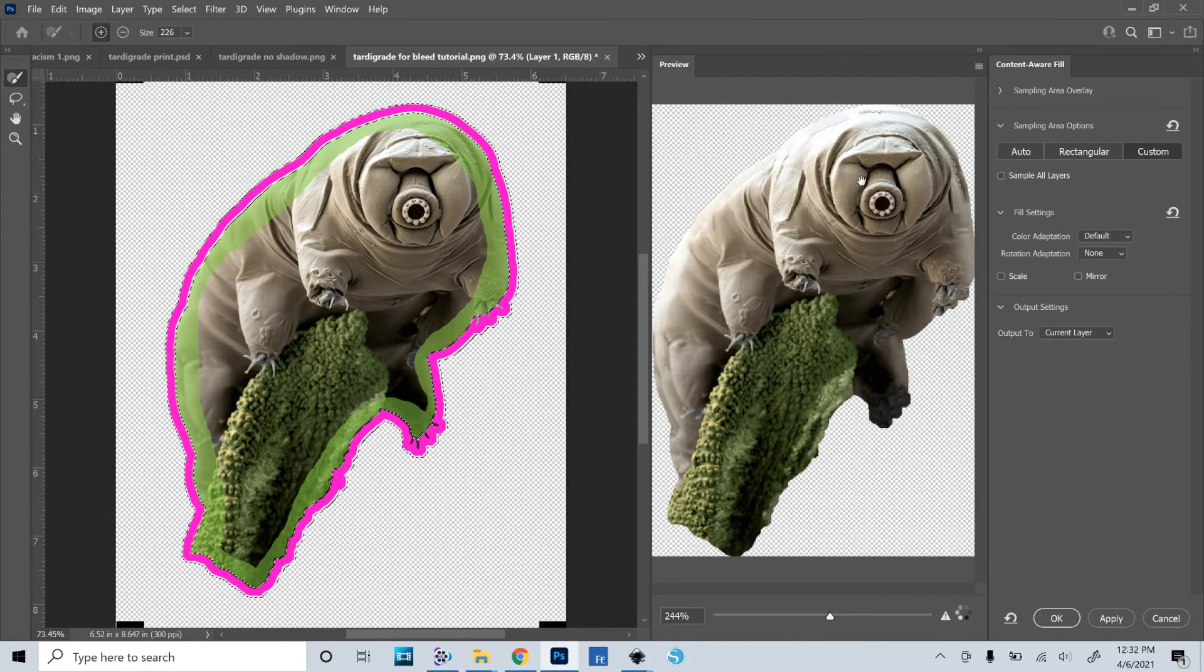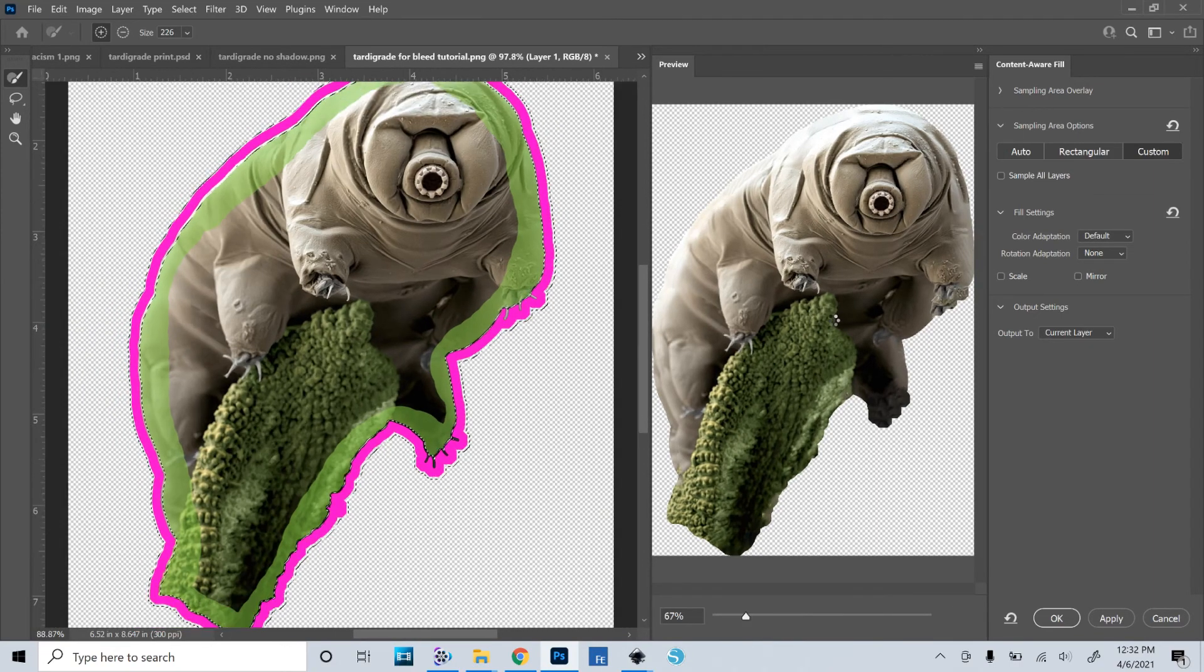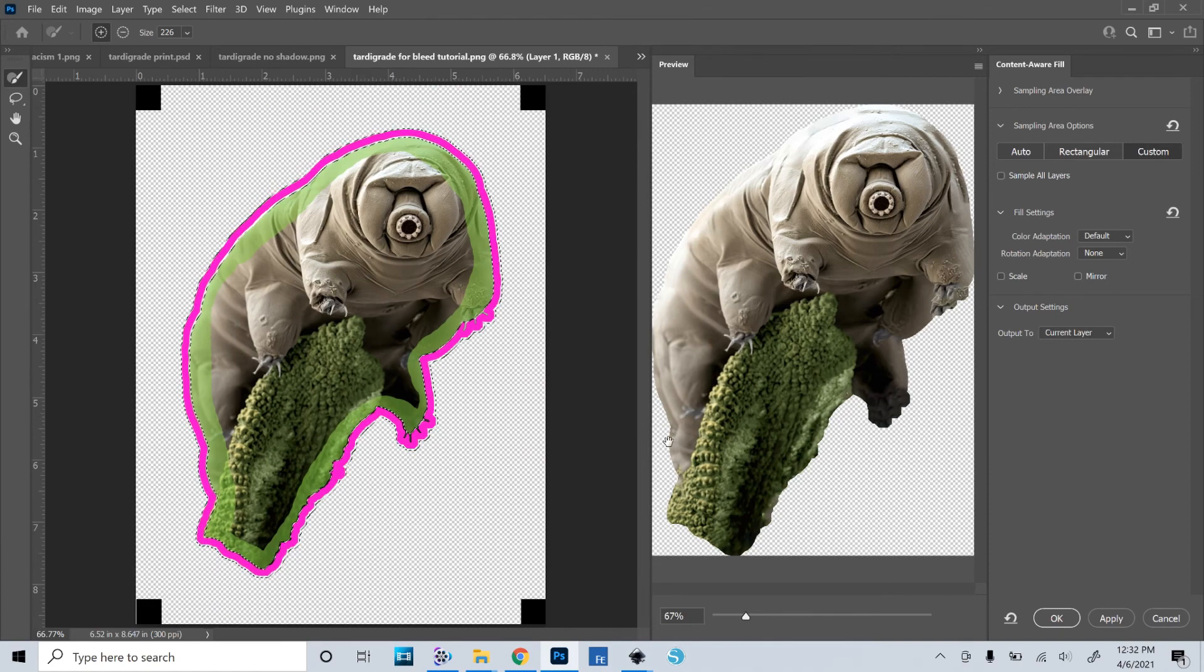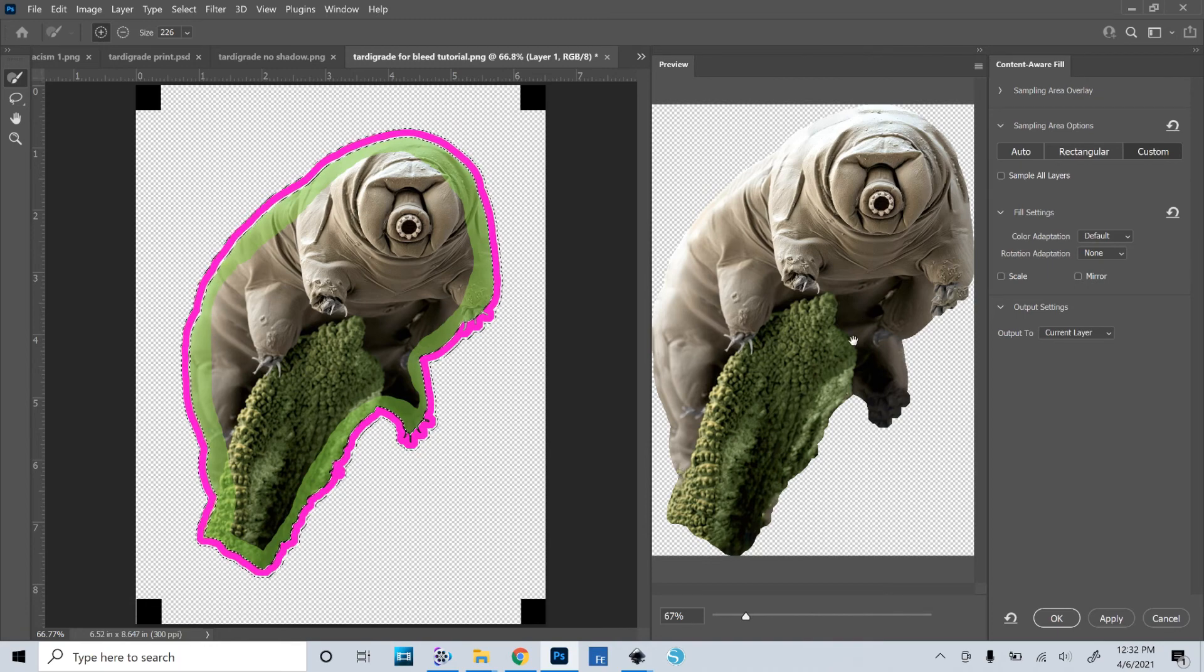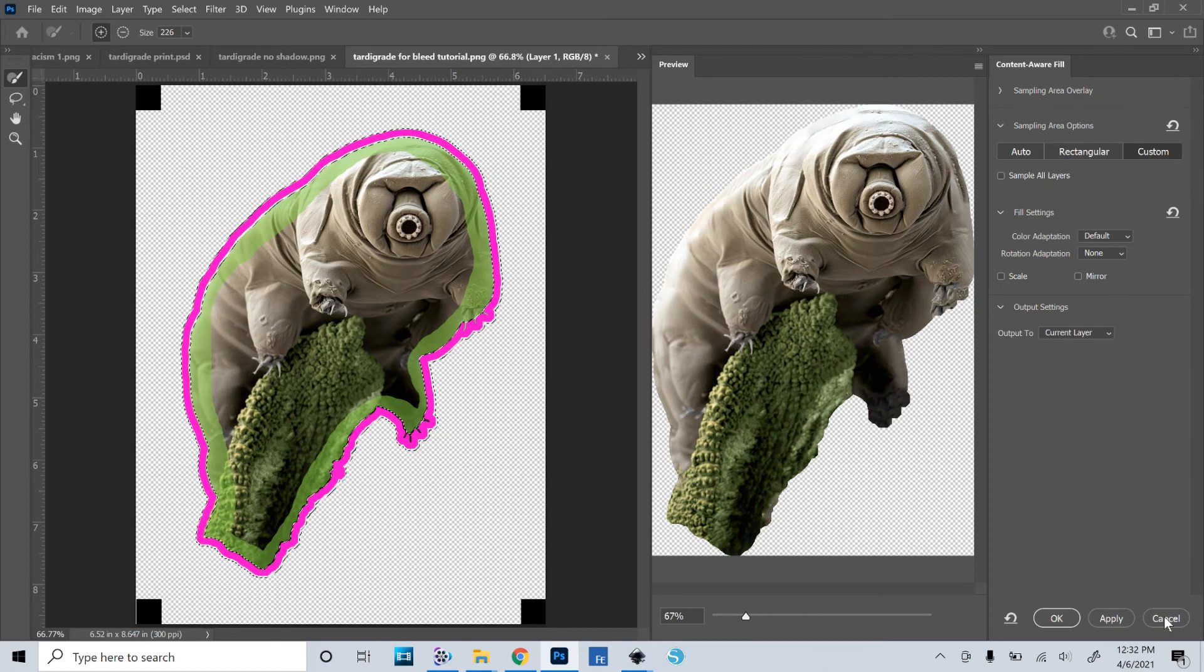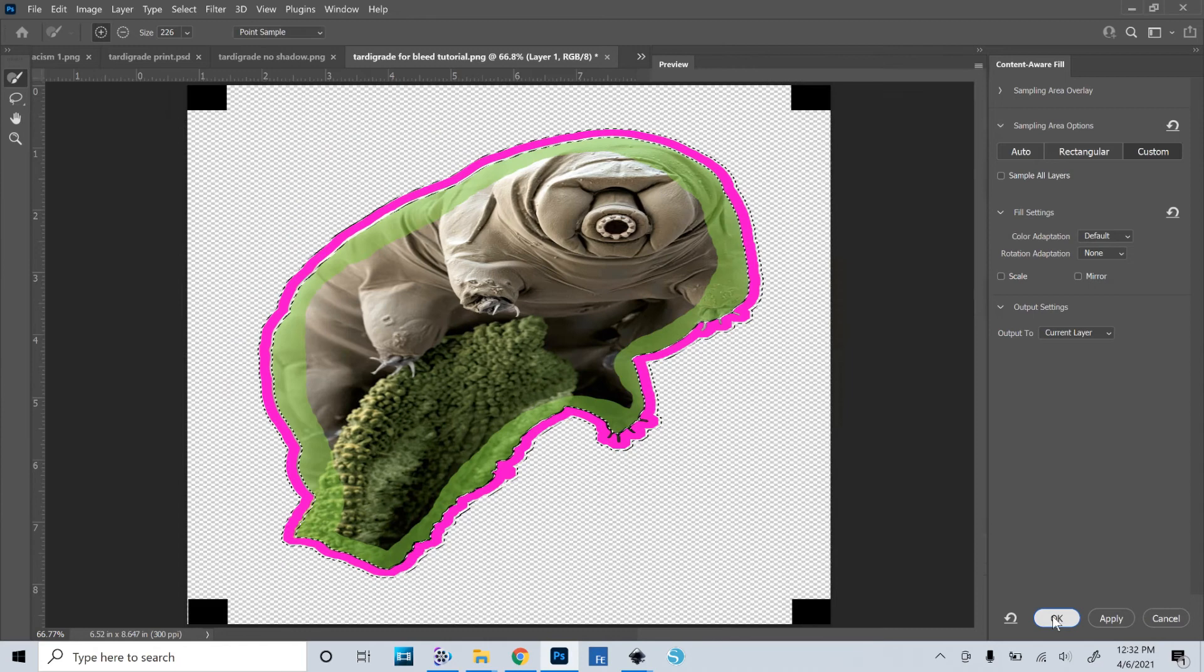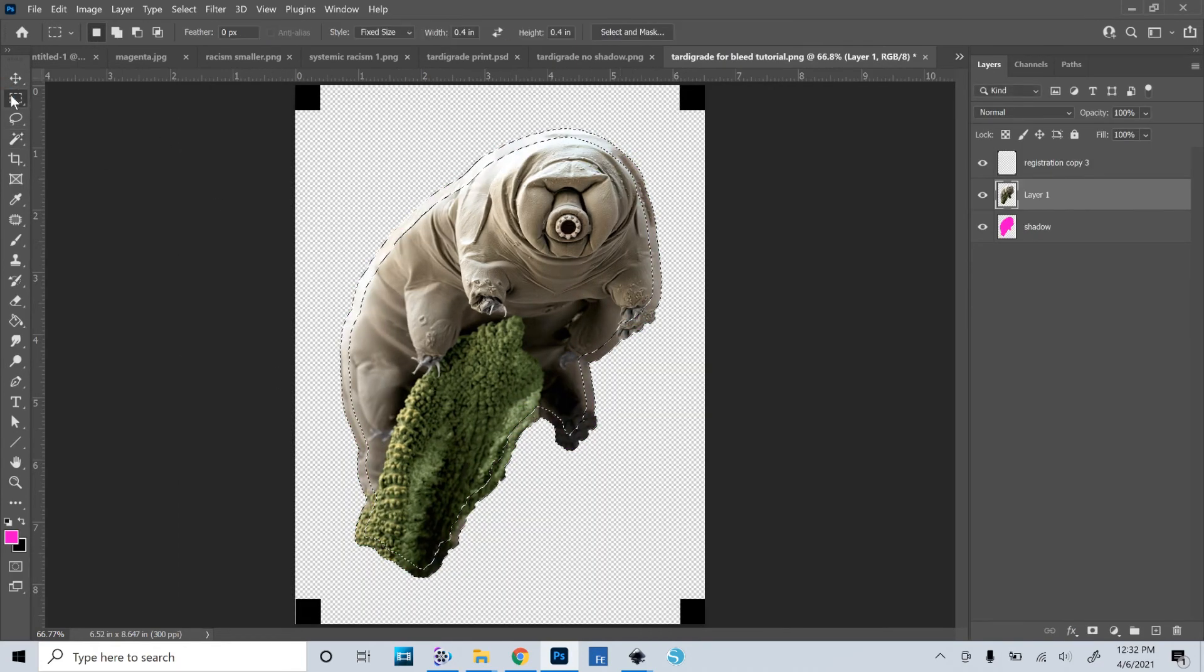And you can see a preview of what it's done here, and it looks pretty good. You can see it's filled in with pixels in the adjacent areas. And if it doesn't look good, you can undo it and try again, or you can cancel and go back and fix your selection or whatever. But in this case, that looks pretty good. So I'll say okay.